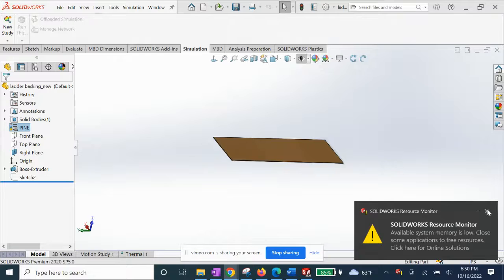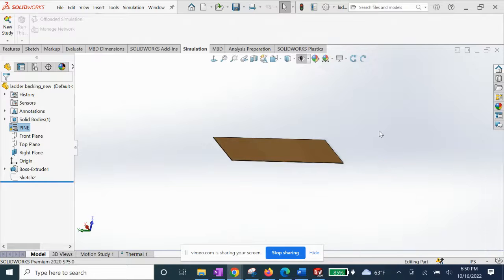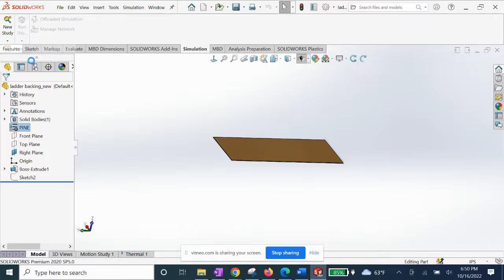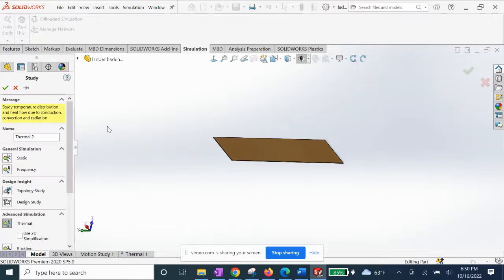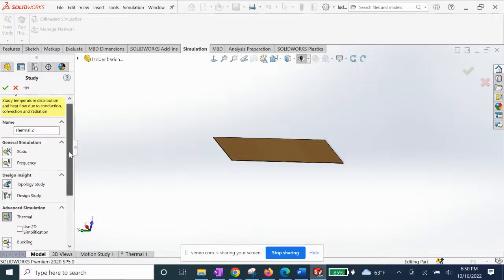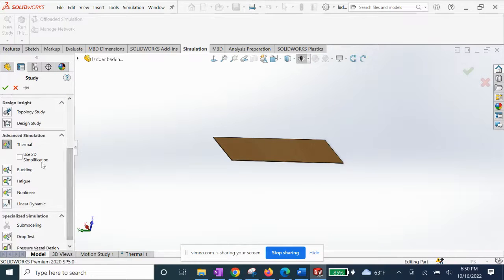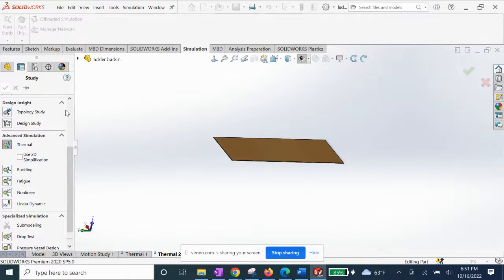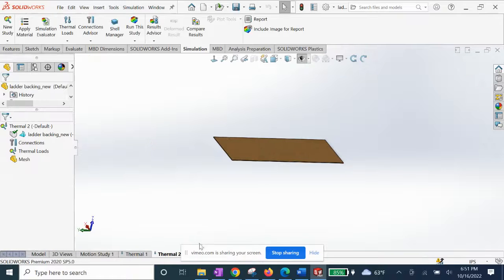Alright, let's get into the actual convection simulation setup. We're going to go to New Study, select Thermal, and click OK.